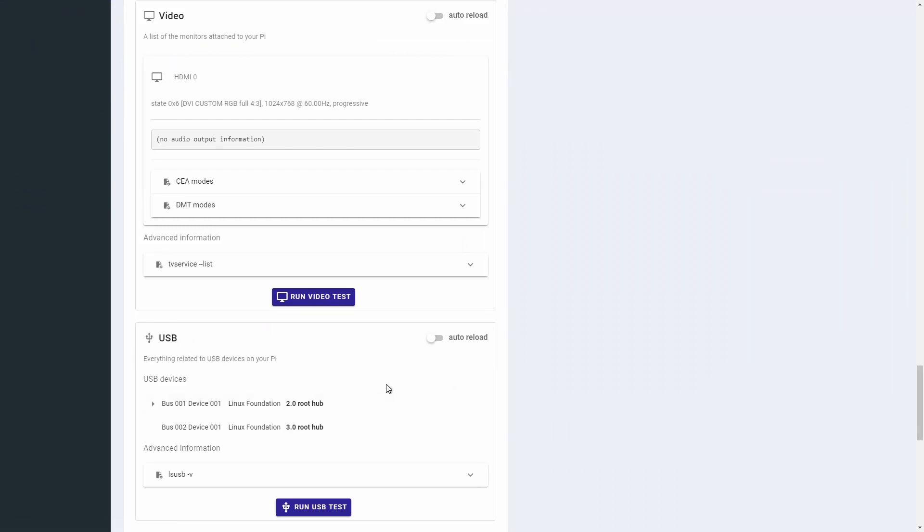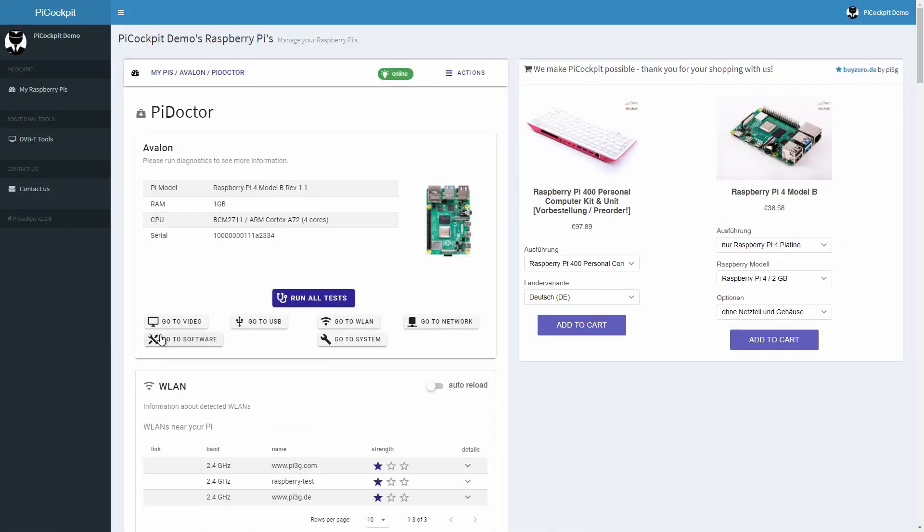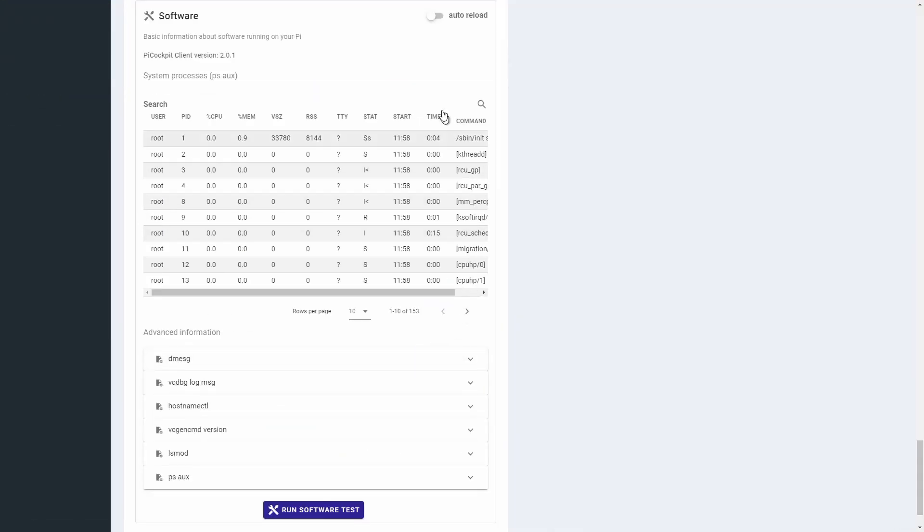The video module and the USB module show you your attached monitors and USB devices. Finally, the software module allows you to see the currently running processes on your system and their resource usage.